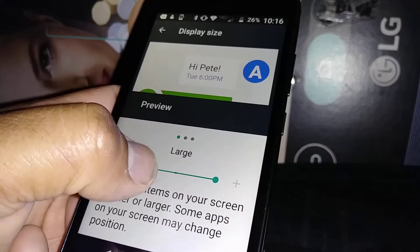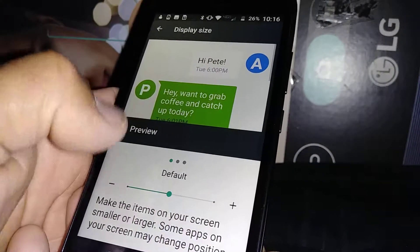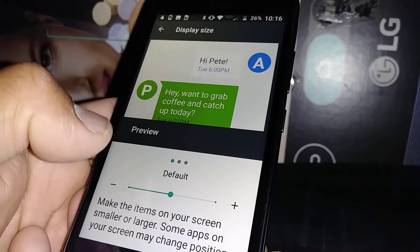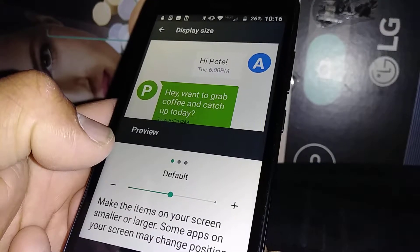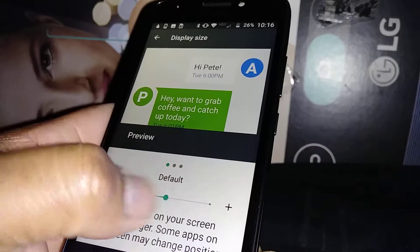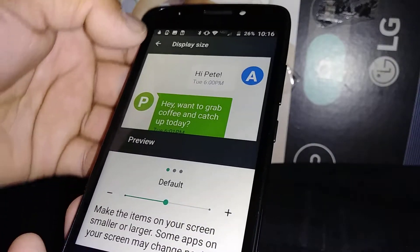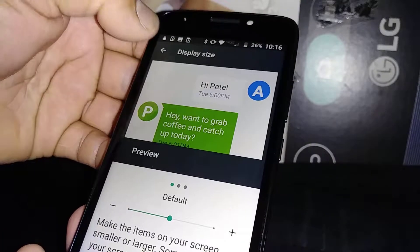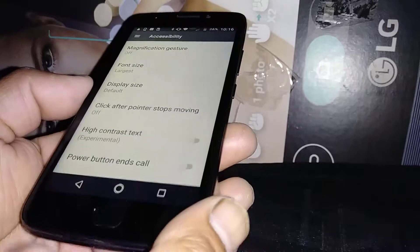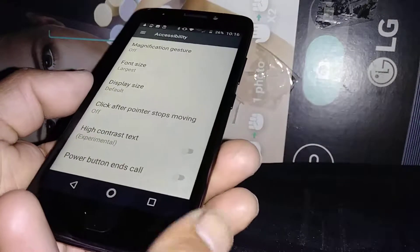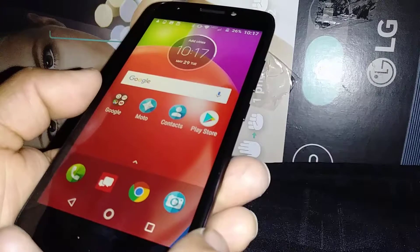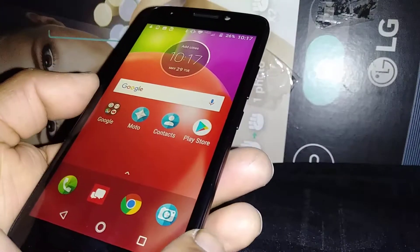Right now it's on large also, but you can move up and down. Whenever you have the desired size, just go to the arrow and it's saved automatically, so you don't have to worry about saving anything. This is how to set the font size and display size on this Model E.